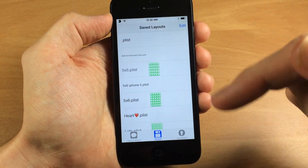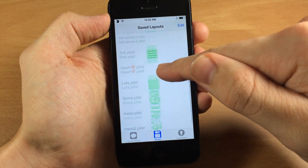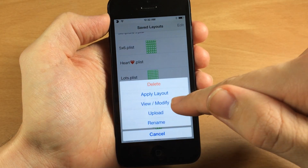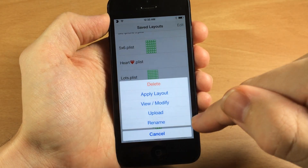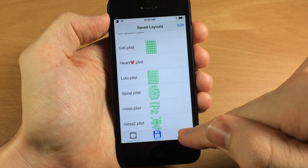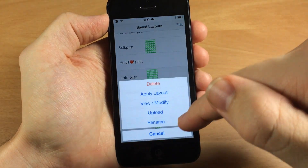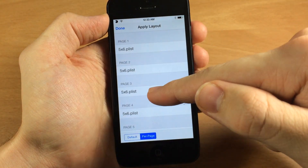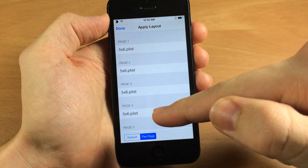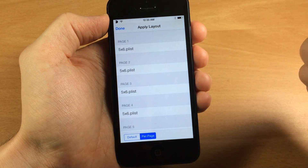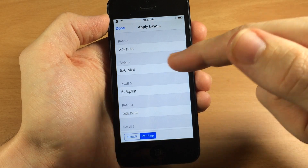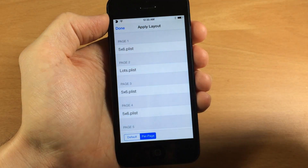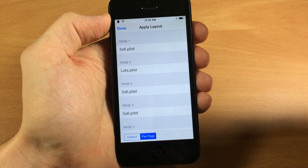Alright so now let's actually apply one. Let's say we wanted to apply the lots plist. What we want to do is either apply the layout, view it, modify it, upload it to the community section, or rename it. So let's apply the layout — this is where you apply to each page because each page can have a different layout. So if we wanted the 5 by 6 on the first page and the lots on the second page, we would just tap page two and there it is, and you don't have to respring to actually change this.